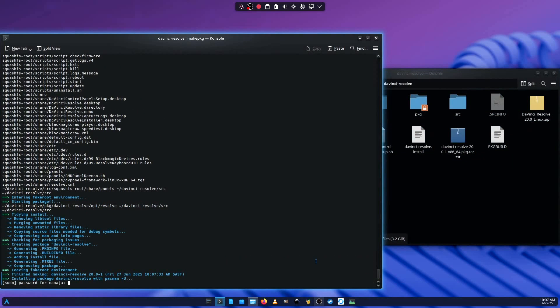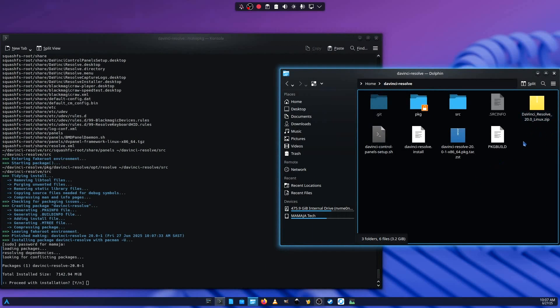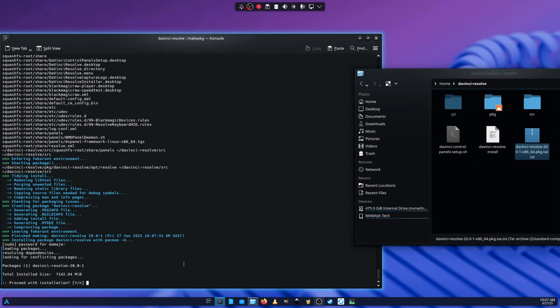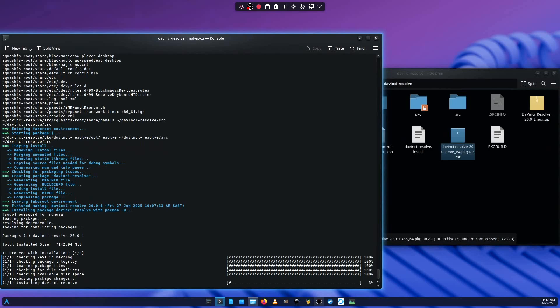As you can see here, it needs my password, which I must input and then let it continue. So now it's going to install the DaVinci Resolve. Since the package is here, it's been extracted and compiled in a way that the script will be able to install it. So just press enter to let it do its thing.